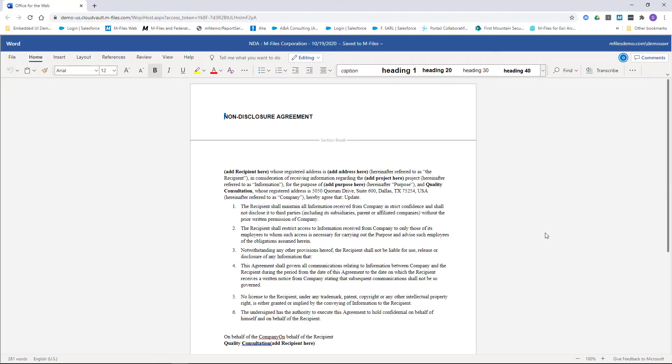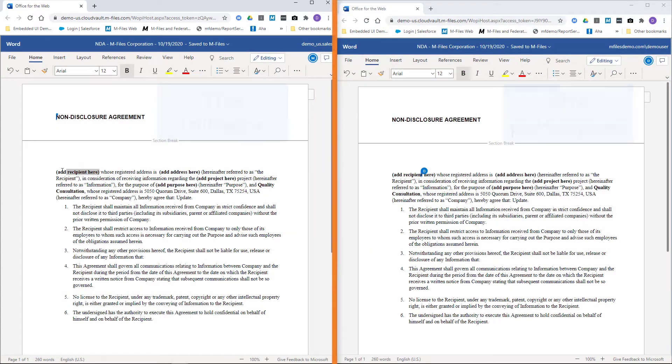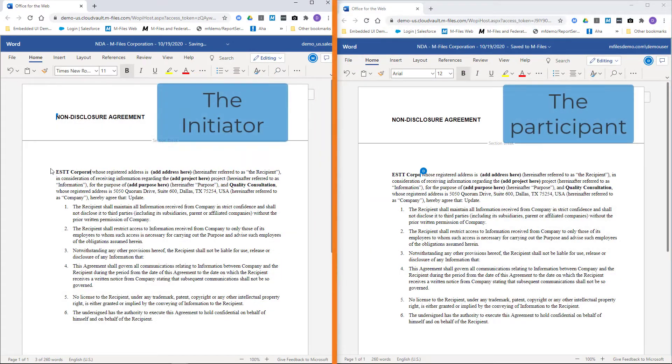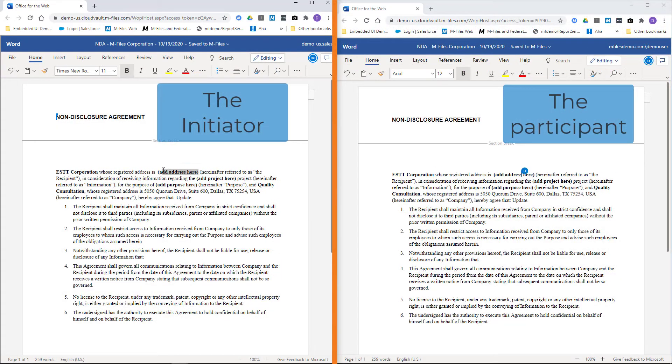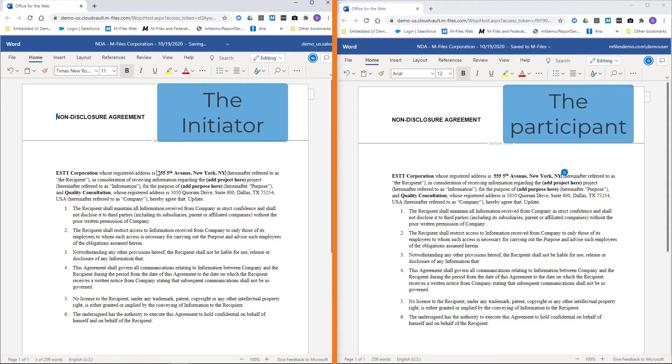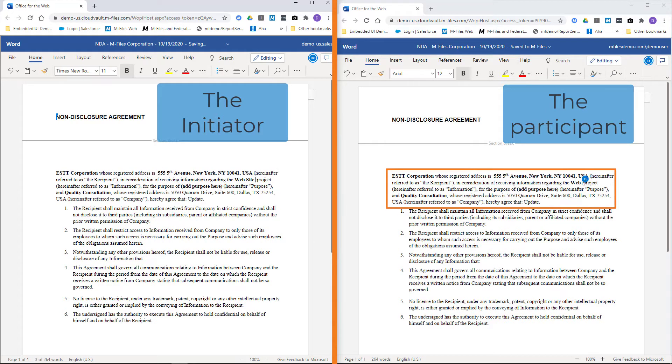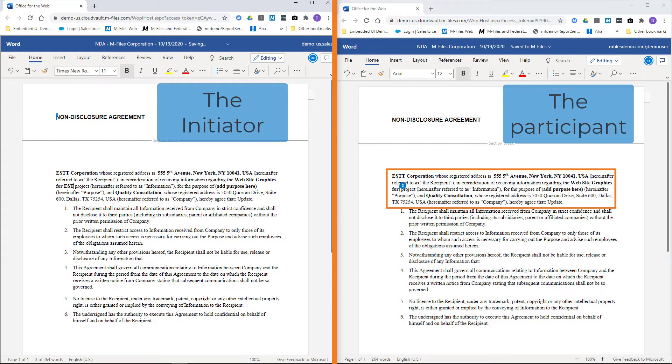One very cool detail about the co-authoring is whenever one of the collaborators is writing on the document, the other one will see this in their version in real time.